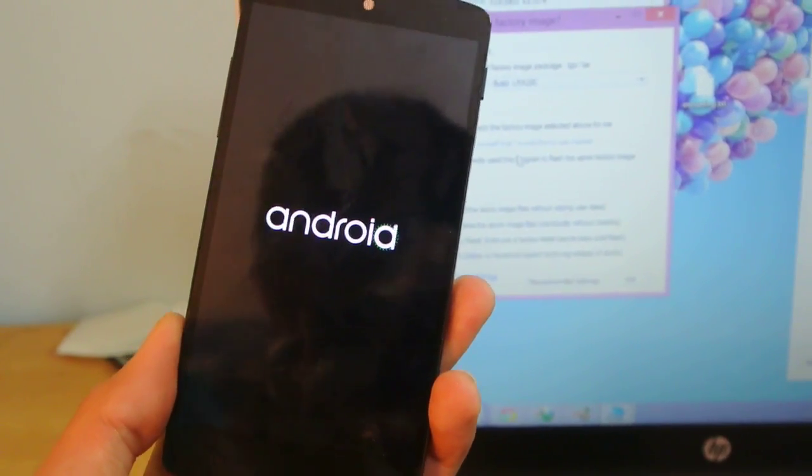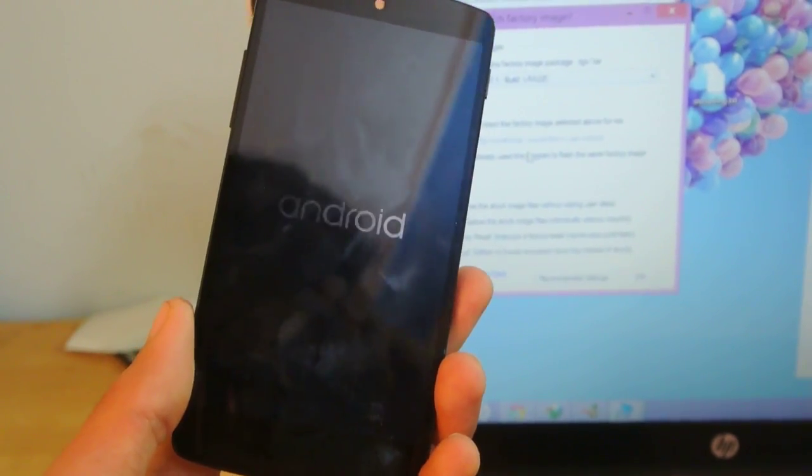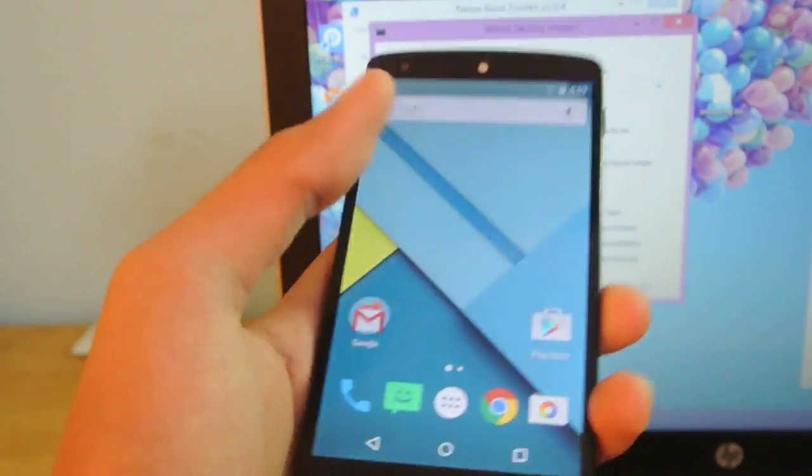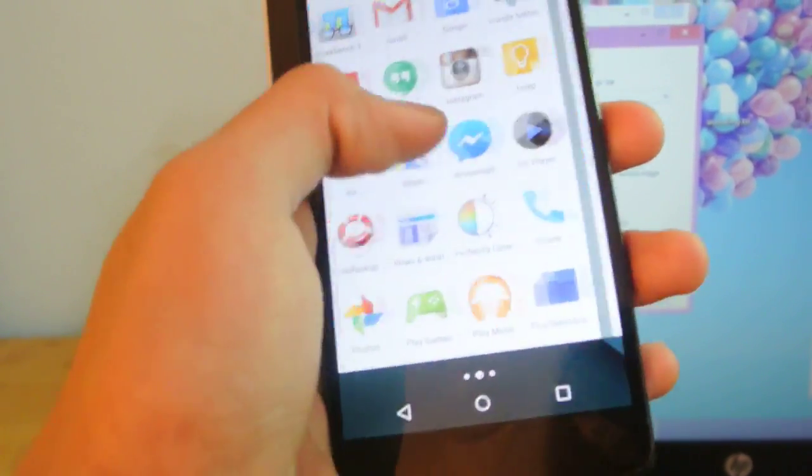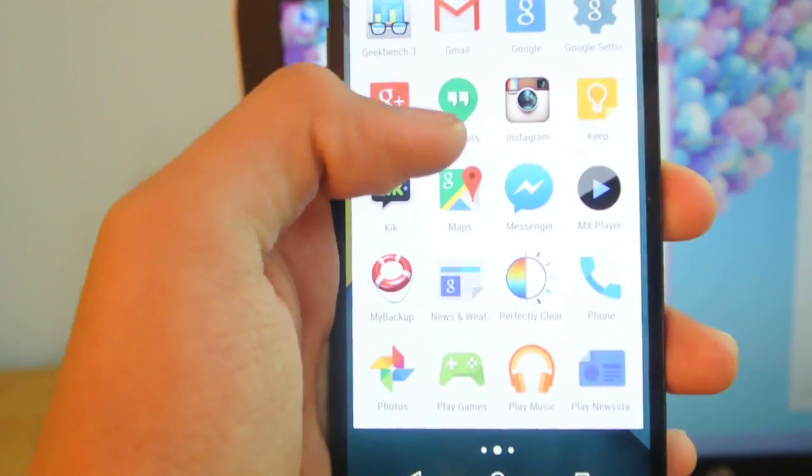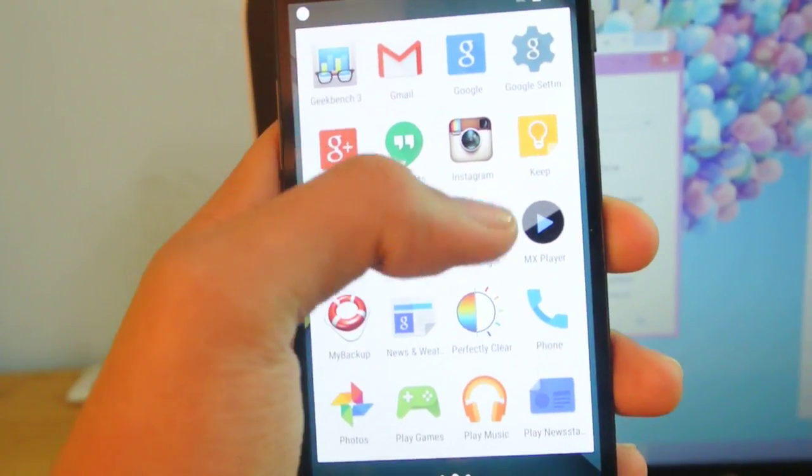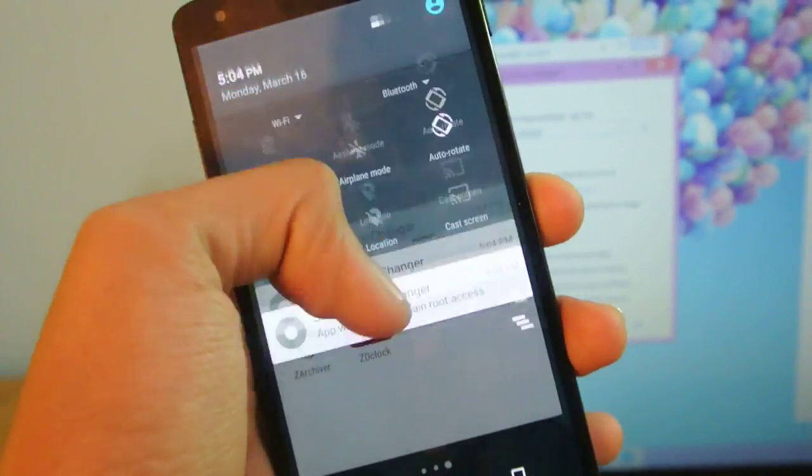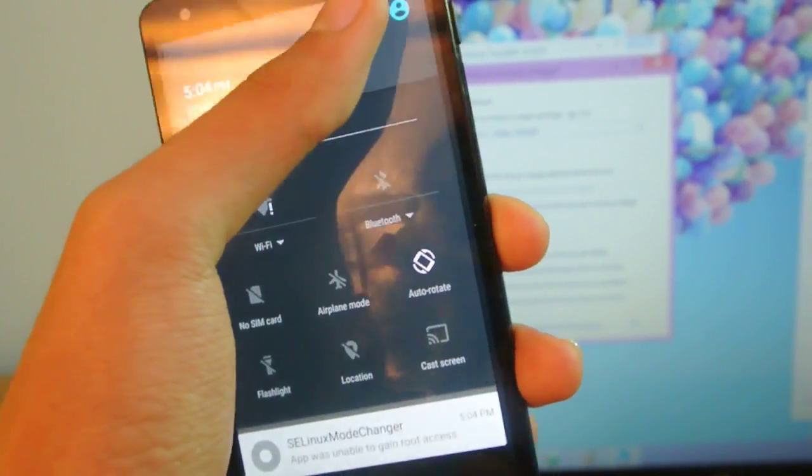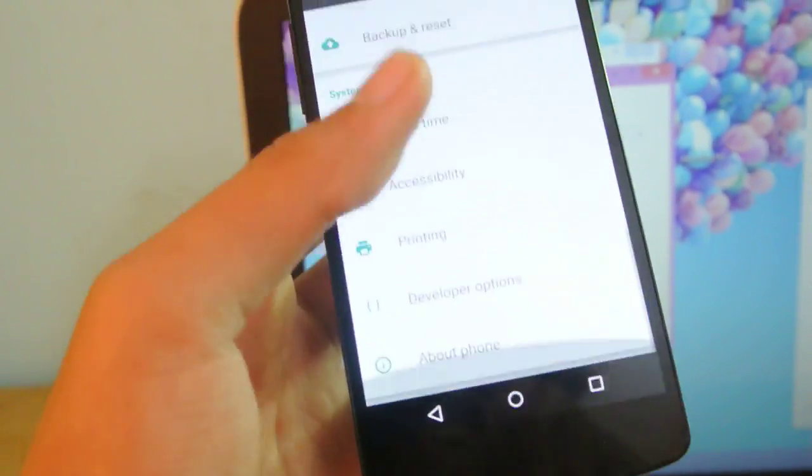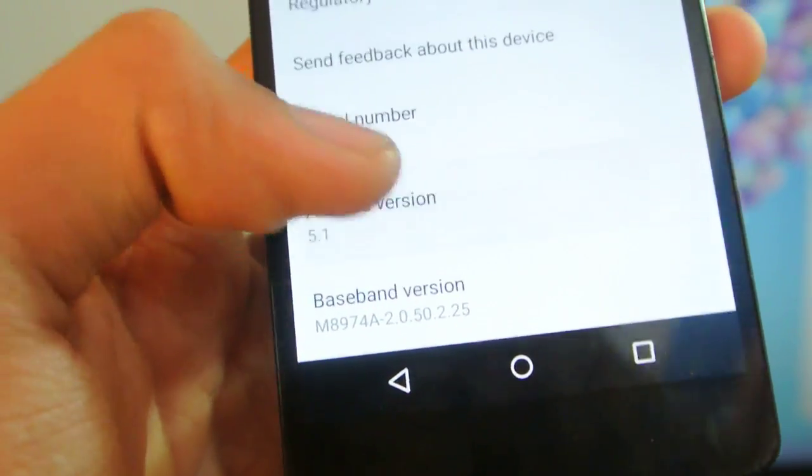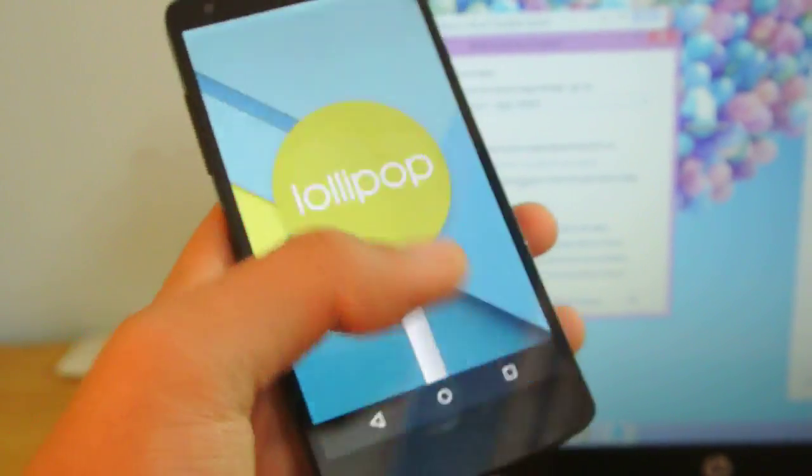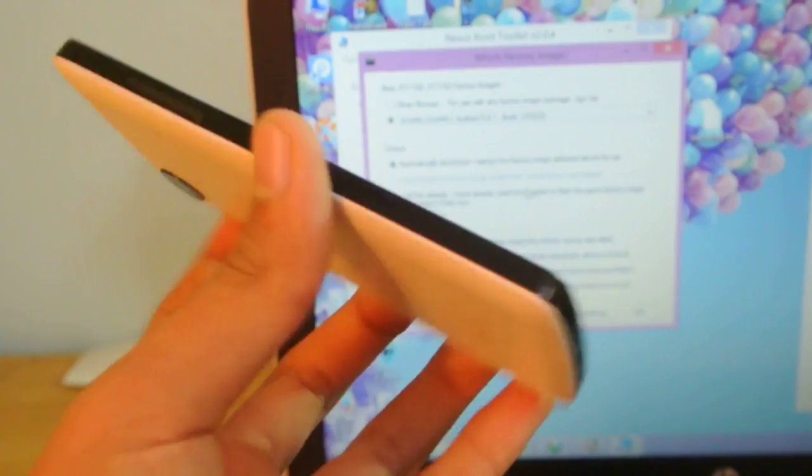I'll just show you here that I'm running the 5.1 update. You can see I got all my data and all my apps. You can see Geekbench 3, Instagram, all my apps installed. I need to root it again basically. If I go into About Phone, you can see this is Android version 5.1.